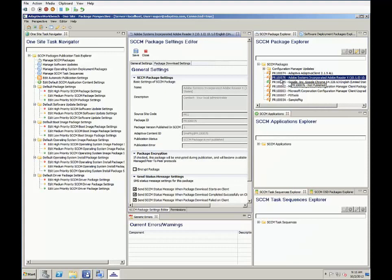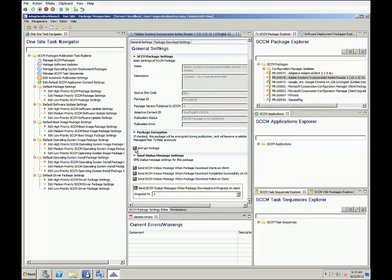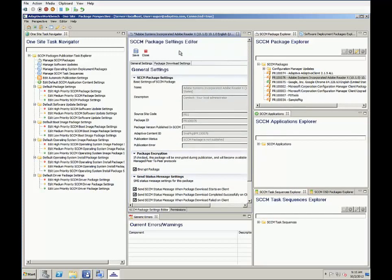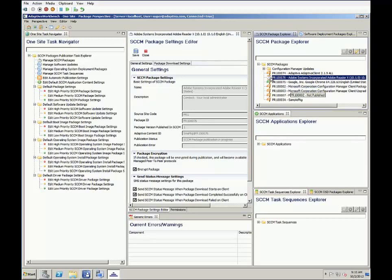To configure this, we will go into the SCCM packages section and select Acrobat Reader. Now we can configure settings for this package, which includes this awesome option of encrypting the content. After setting our options, we just need to save the configuration, then go back to the package explorer and publish its Adaptiva content. When the flag turns green, it's ready to go.